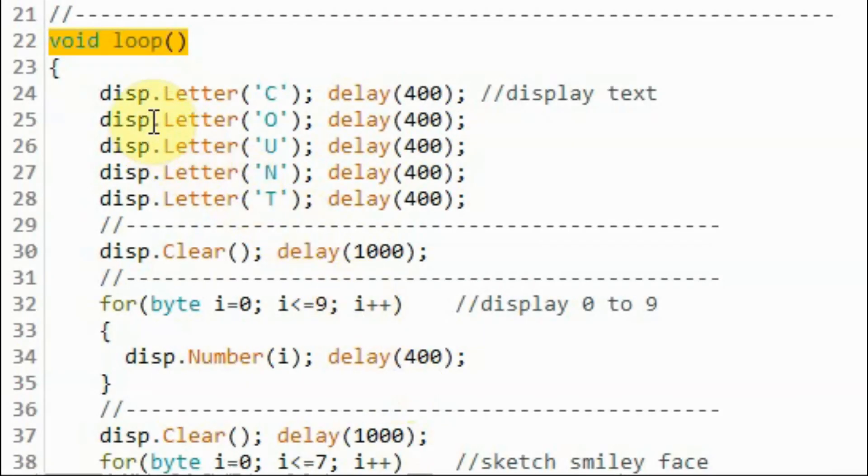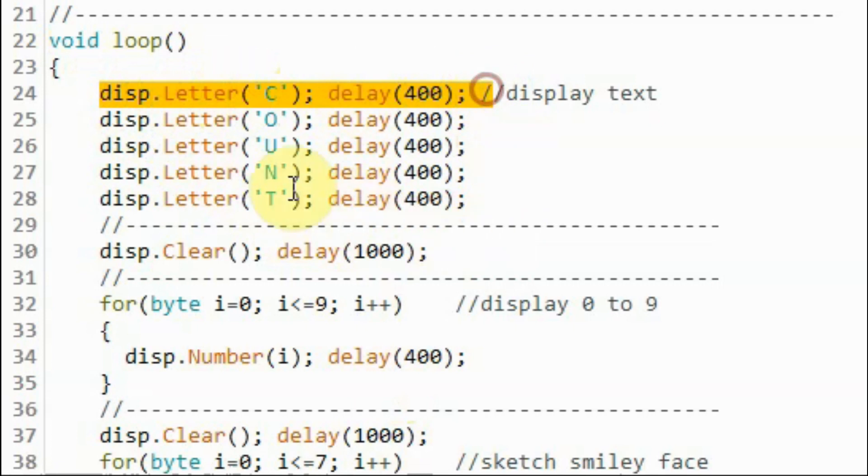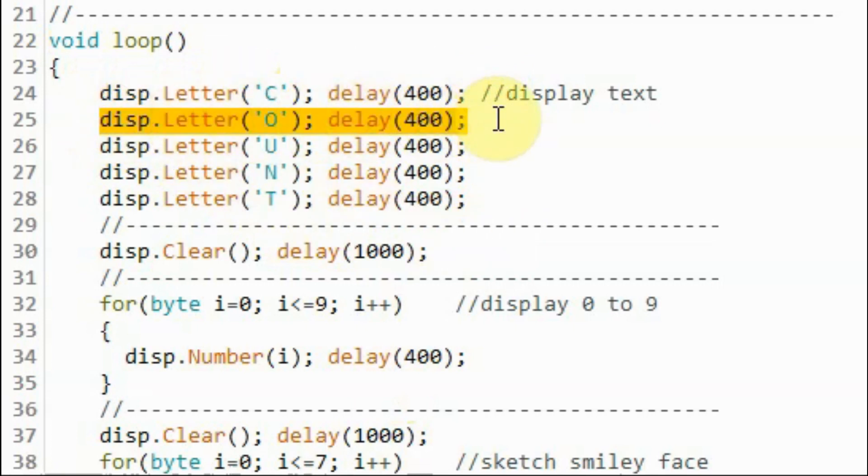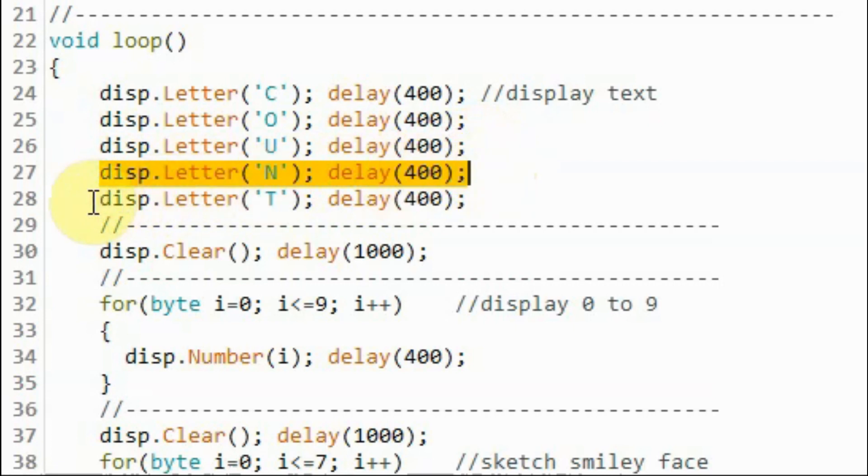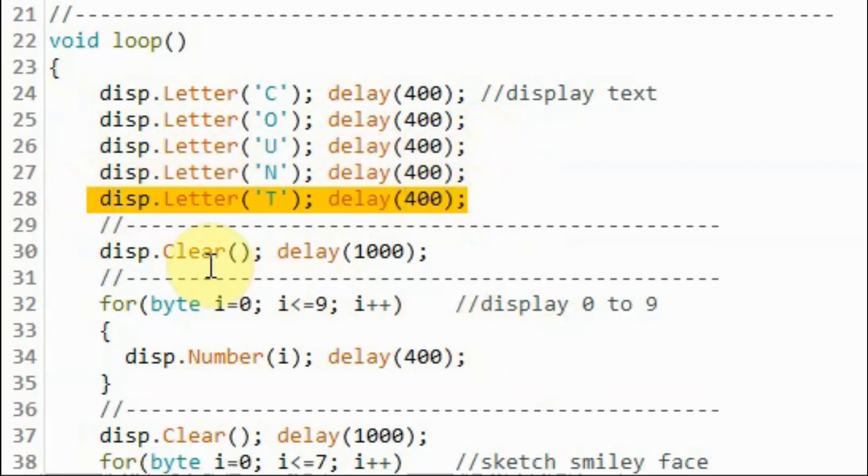Using the Letter function, we display the C character, and then O, U, N, T—Count. And then we clear the display.